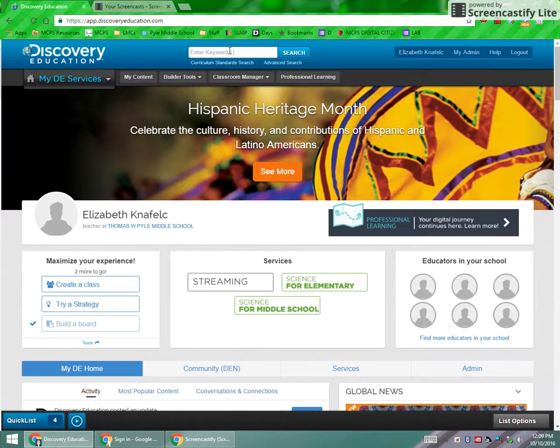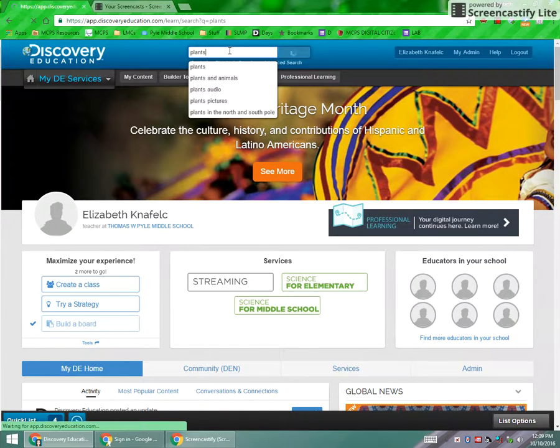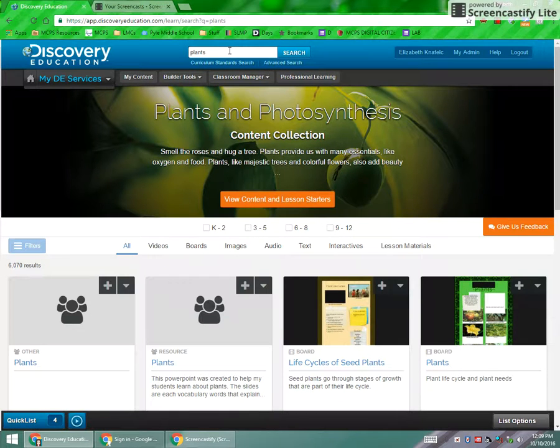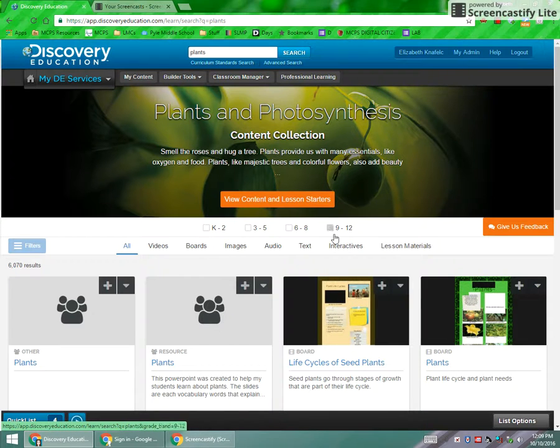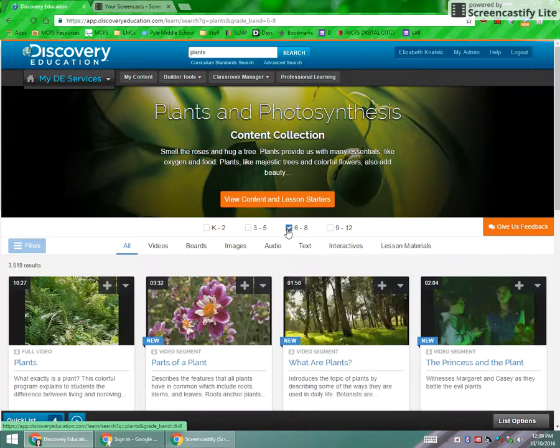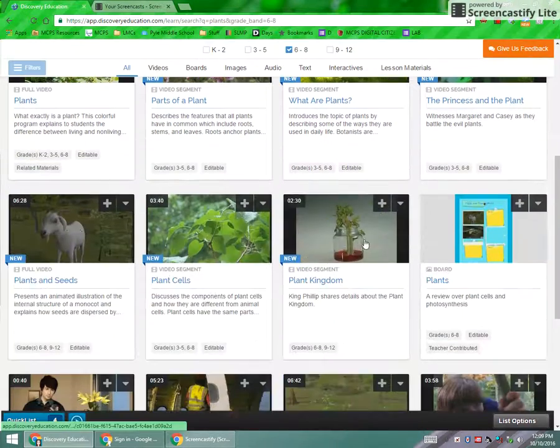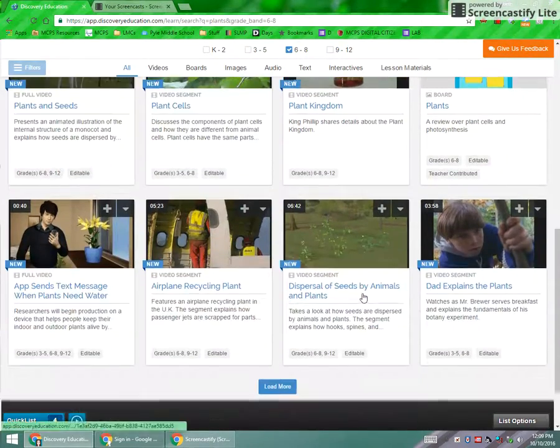So most of us want to go almost immediately to search. My sample search here is going to be for plants. And I want to make sure you understand how to look at the search results. There is a way to band it for grade level. We are six through eight, so let's go there. And then from there, you get all the content available in regards to plants.